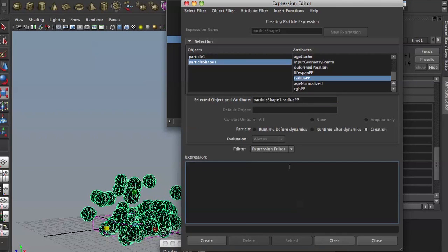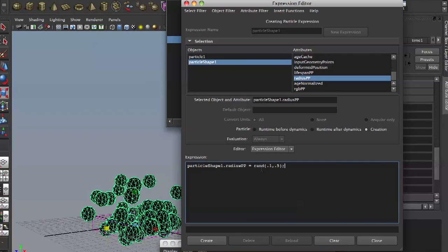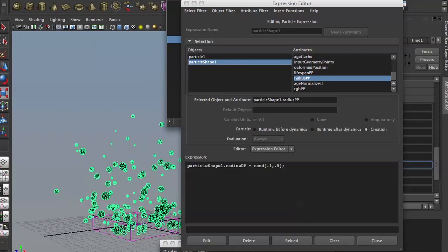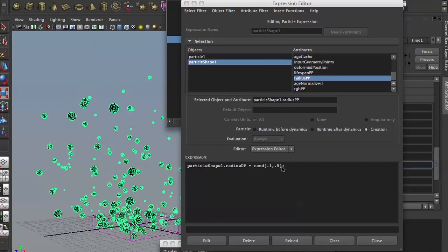So if you copy that and paste into your expression editor — at creation we say: particleShape.radiusPP = rand(0.1, 0.5); — don't forget the semicolon at the end. Hit create. They come out created at different sizes from point one to point five.